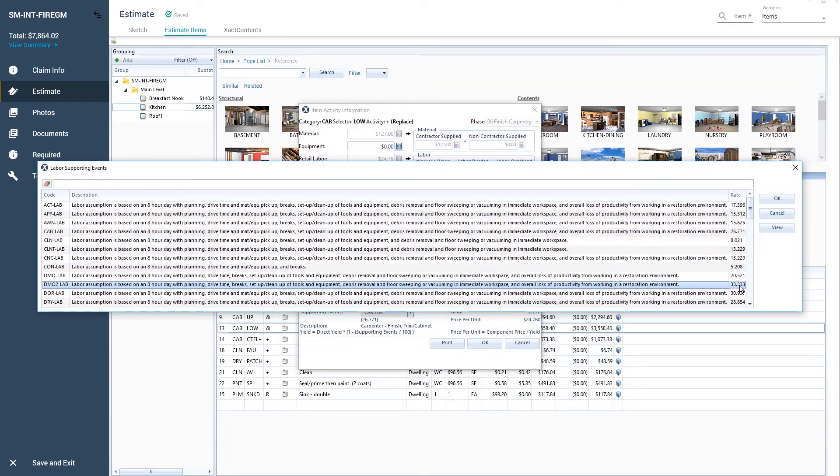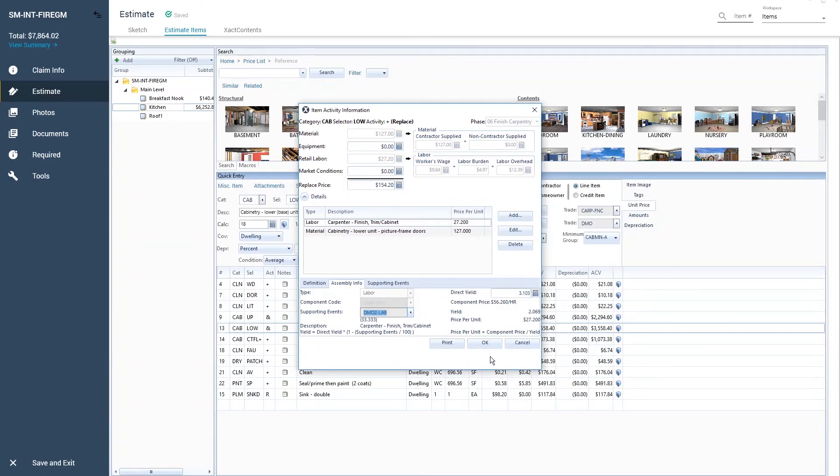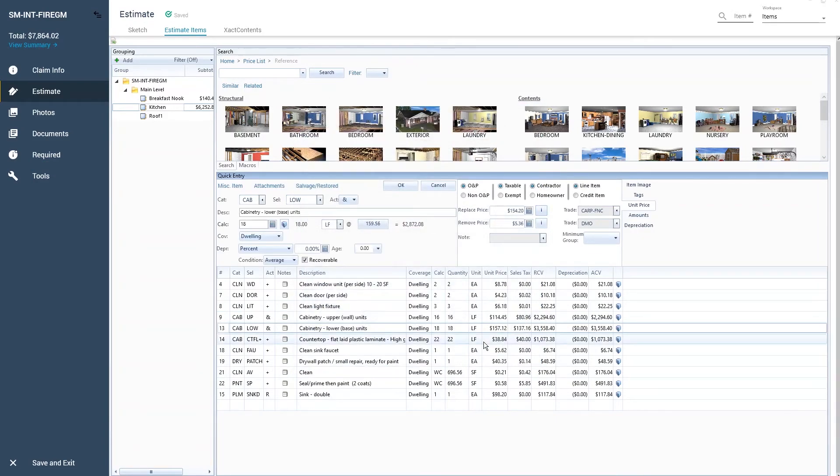Click OK to save the supporting event. Click OK again to close and save changes in the Item Activity Information window.